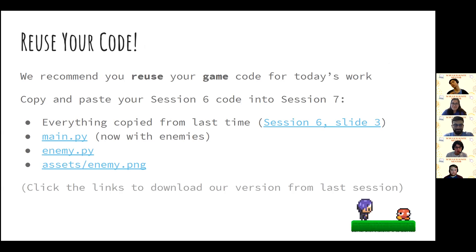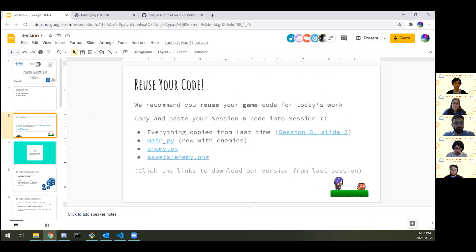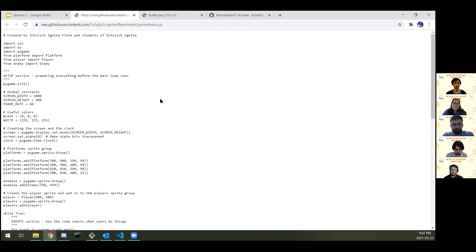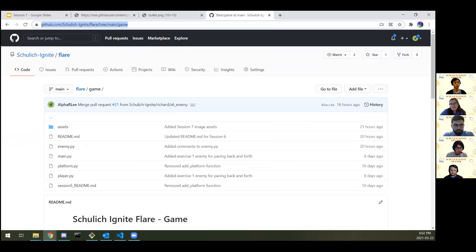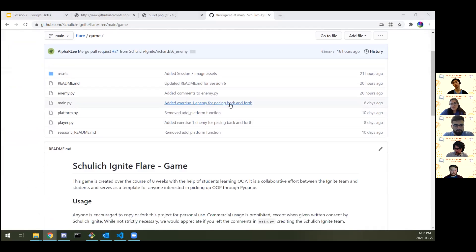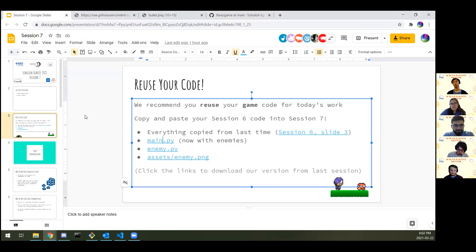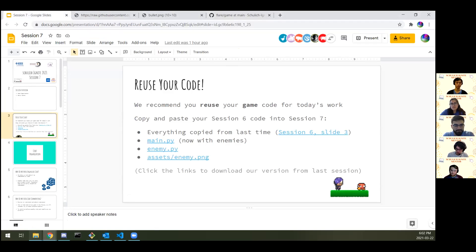What I'm going to do is reuse the code we worked on last time — all the session six stuff. You can pretty much just copy-paste the entire thing. If you're missing any of it, you can always check our links. I've updated everything with our session six work, and you can grab the main.py file from there. Actually, instead of spamming you with a ton of links, I'll just point you straight to our GitHub repository where you can find all the files you need.